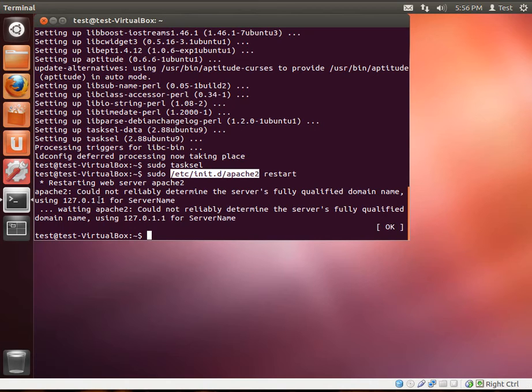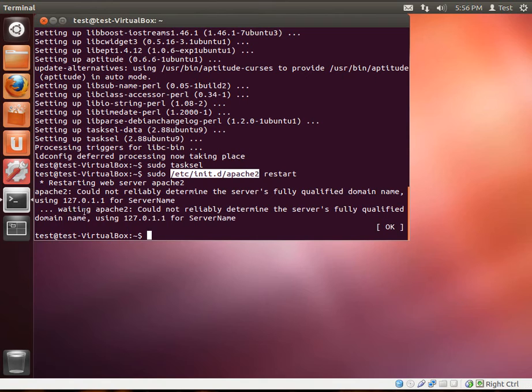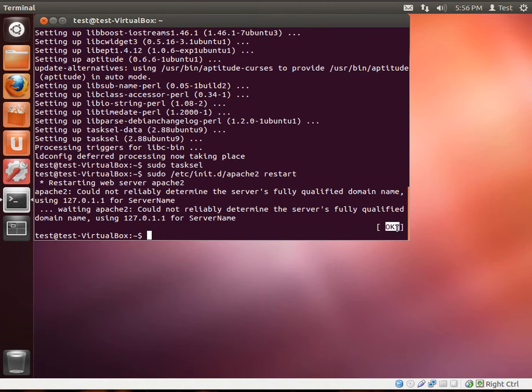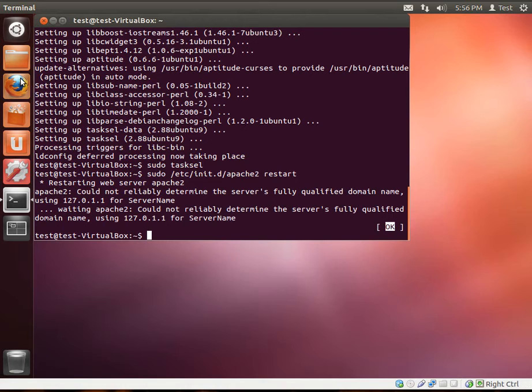So, we've just restarted Apache. And it'll tell you whether or not anything horribly bad happened. And it's just saying, could not reliably determine the server's fully-quantified domain name. Well, we don't have a fully-quantified domain name. We're just running on localhost, 127.0.0.1. Or in this case, 1.1. And it's just going to give you a status right here. OK. We know that everything worked pretty good.